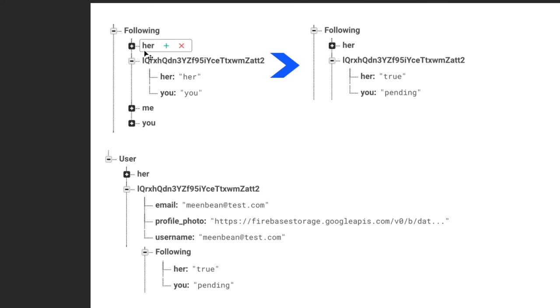In this case, we just have to dig from the top following folder or structure to our user's ID, and then we would have a list of everyone they're following.